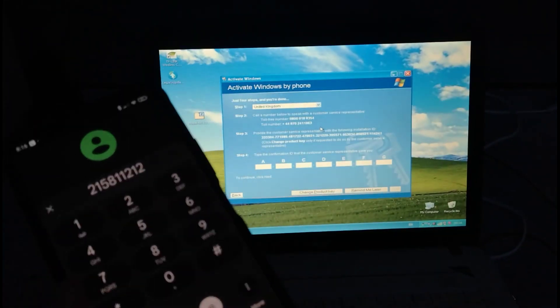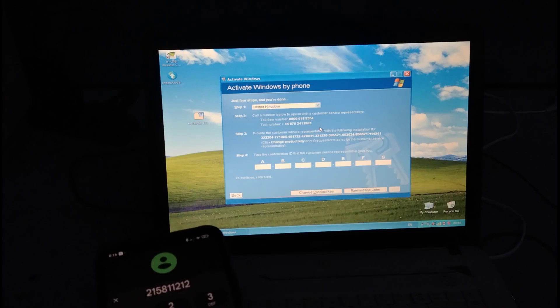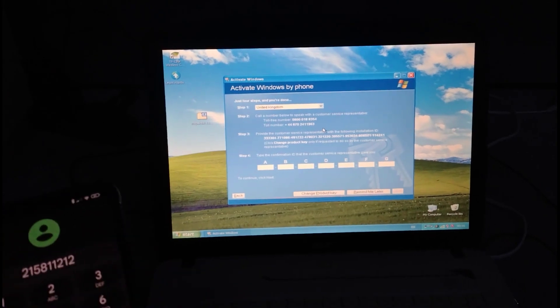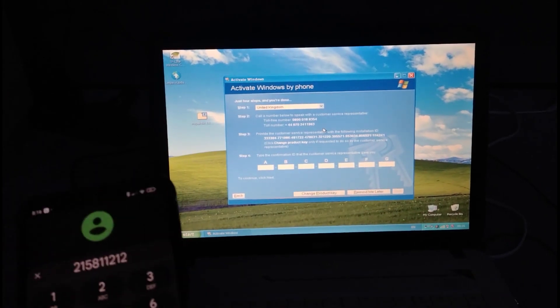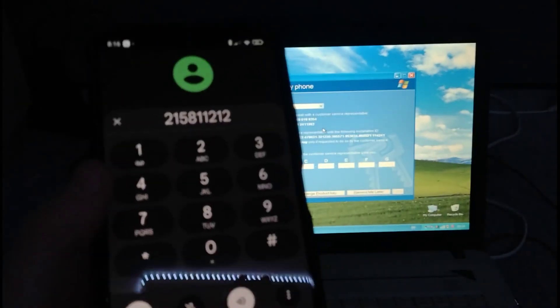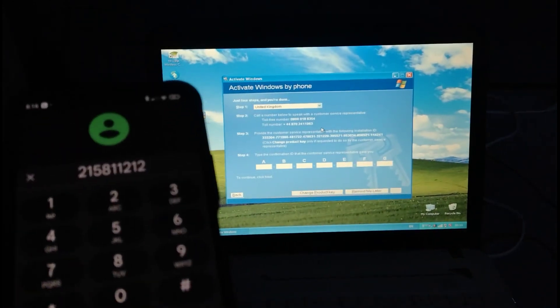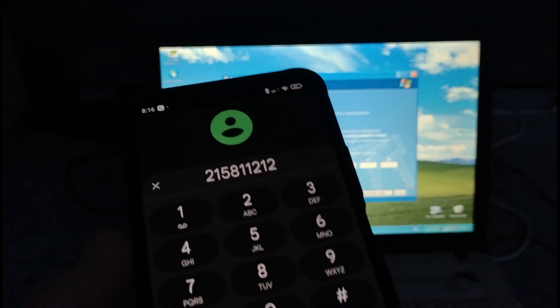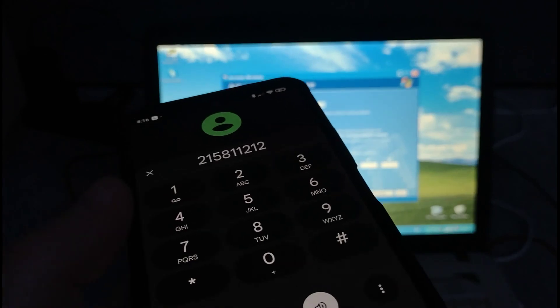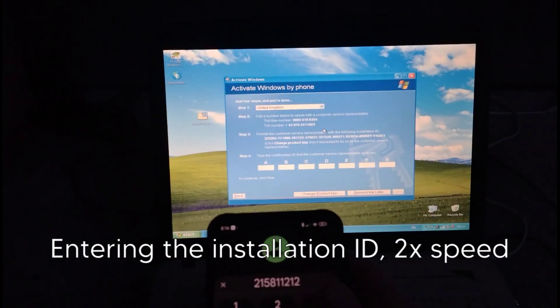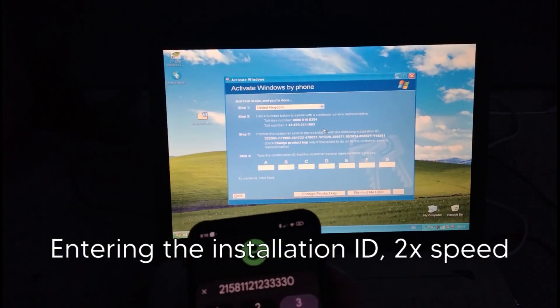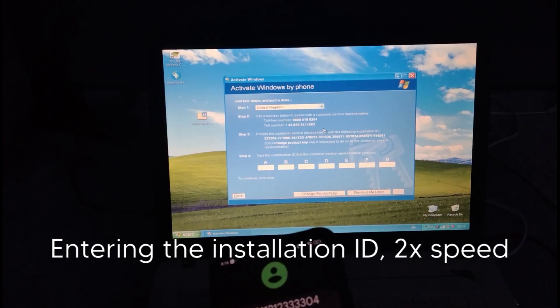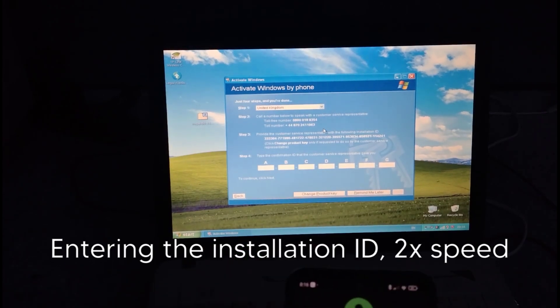Now take a look at your screen. I'll ask you to tell me the installation ID. The installation ID is a long number broken into several groups. I'll ask you for one group at a time. Please enter the digits in group one.